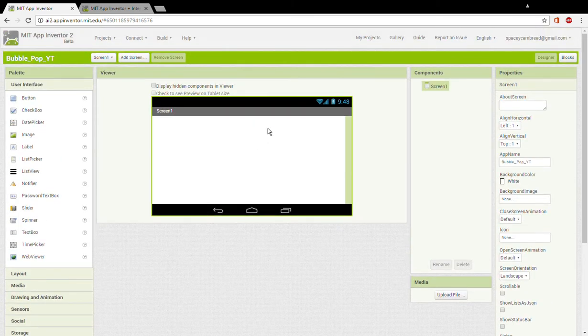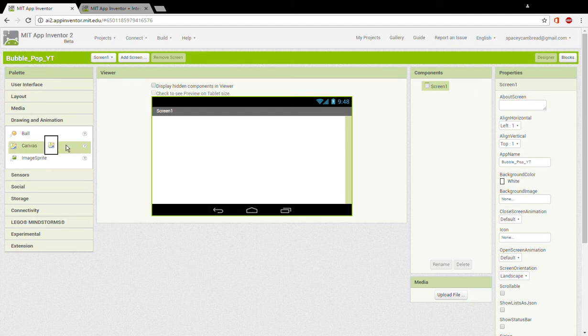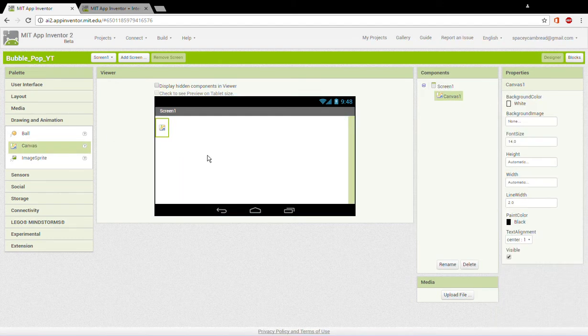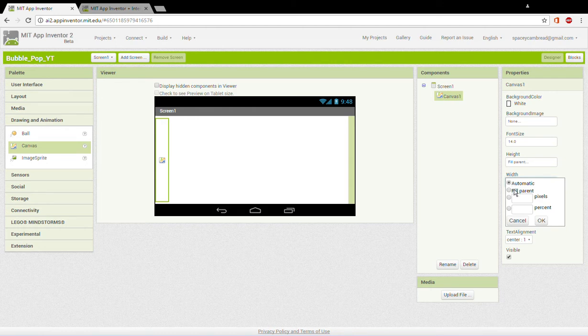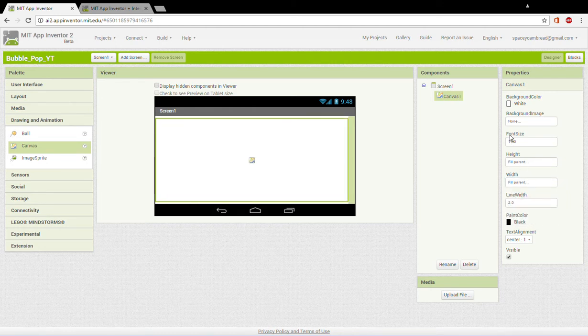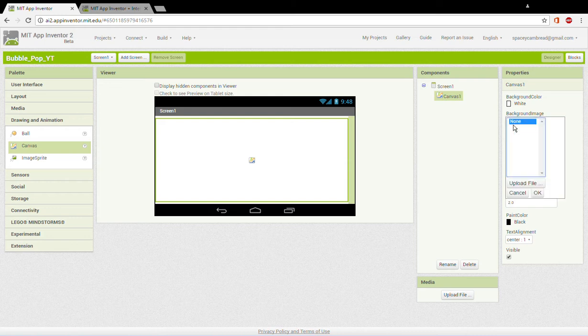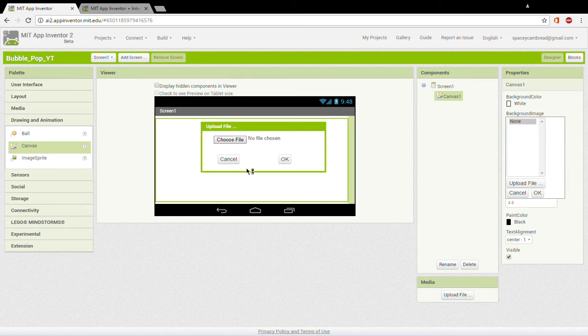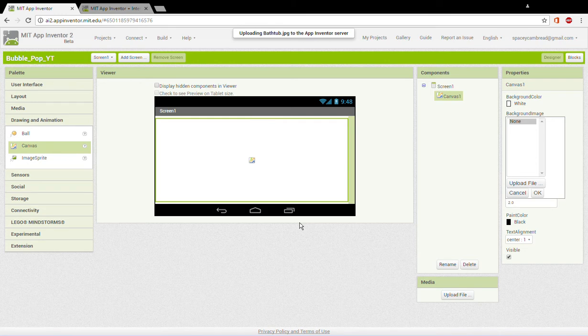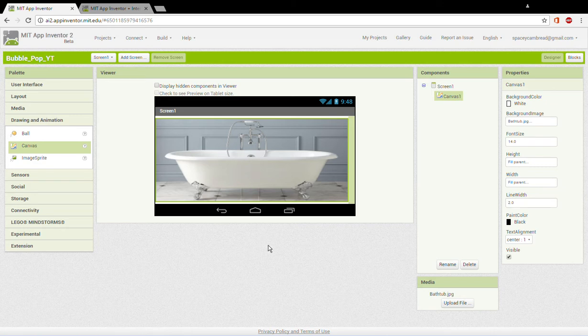This is how your design should look like. Now from drawing and animation, you need to grab one canvas, set height to fill parent, width to fill parent. Now I'll be providing the assets to this project in the description below. For now I'll just be doing it straight away. We will choose file, one of them is going to be called bathtub.jpg, open it.